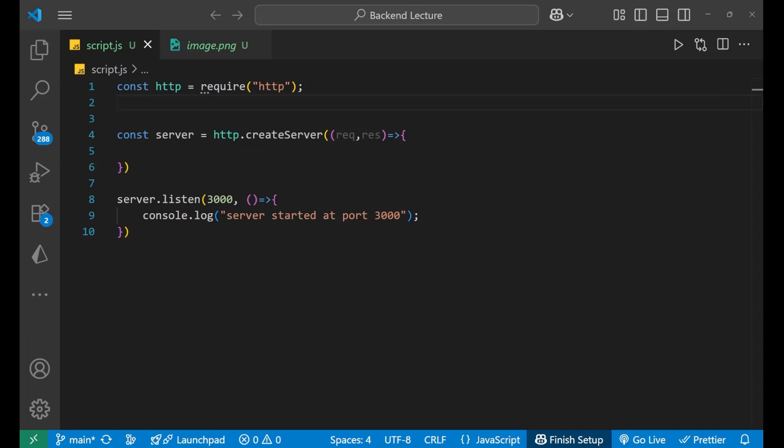In this lecture we are going to learn about how to handle redirects in the Node.js HTTP module. You may have seen in many websites that when you enter some old URL the website automatically redirects you to the new URL. This is totally dependent on the HTTP status code 301, which we are going to implement in this lecture.